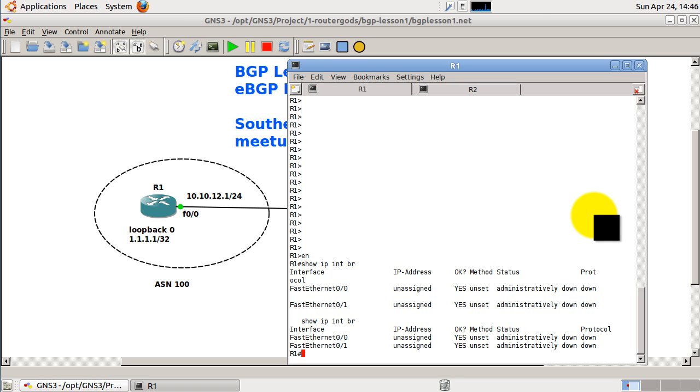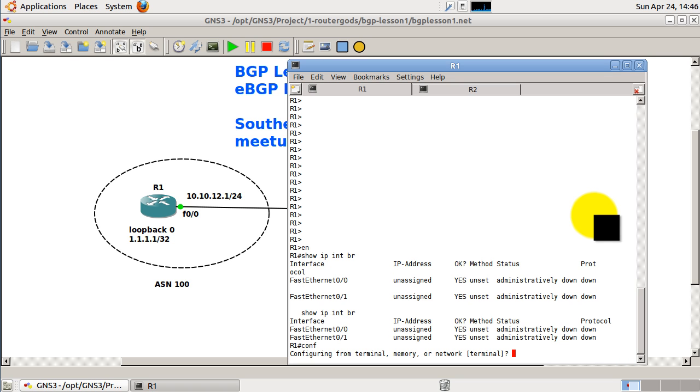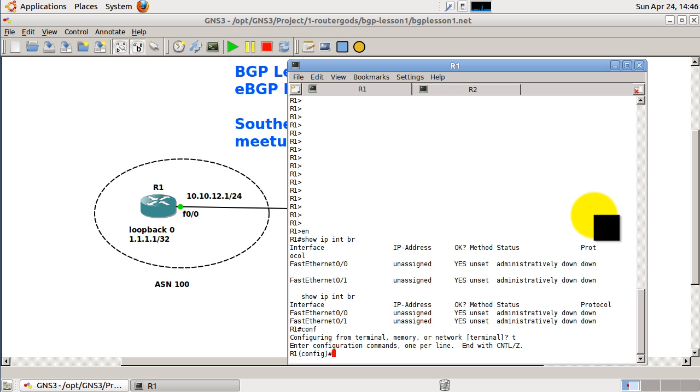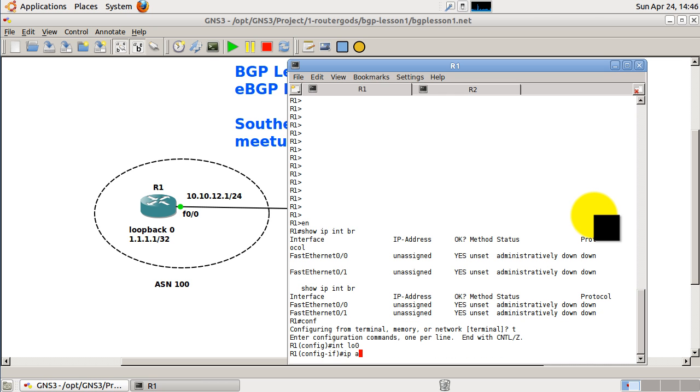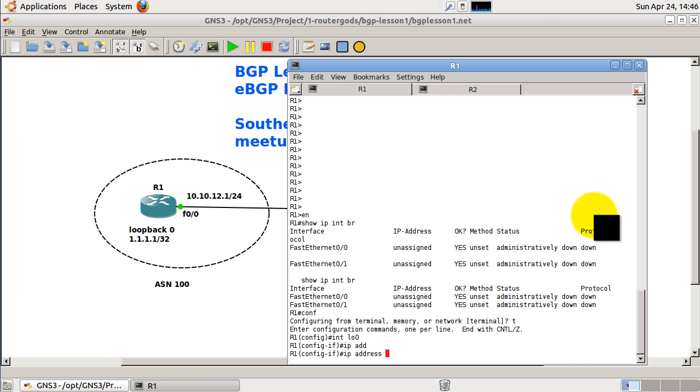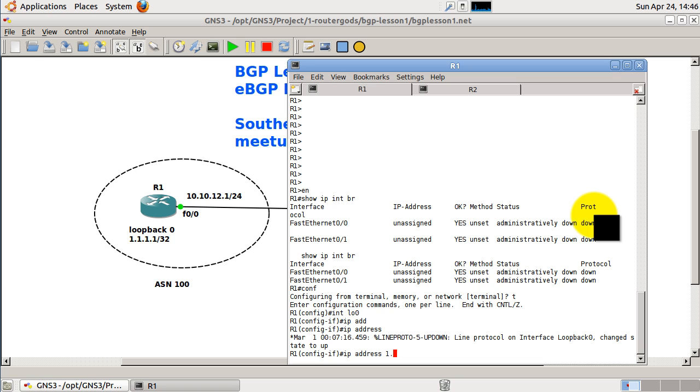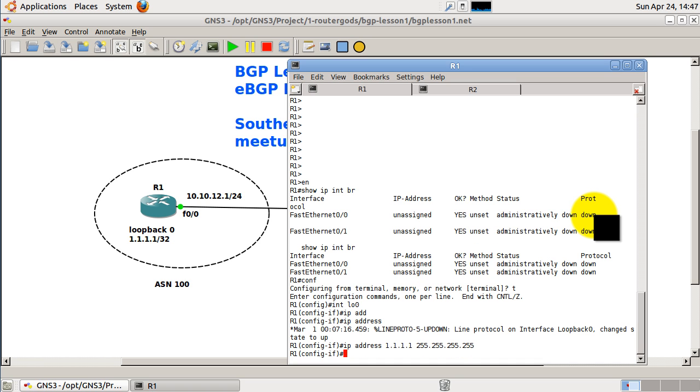Okay, so first I want to set up my loopbacks. Int loopback 0, IP address, and on R1 this is all ones, and it's a /32 mask. That looks pretty good. Well, it's a loopback interface, so we don't need to no shut it. So that's good.